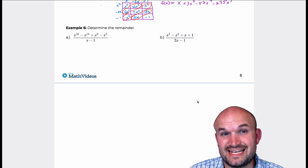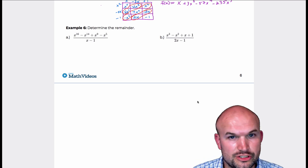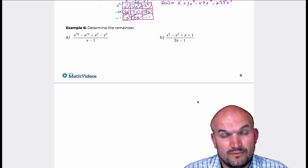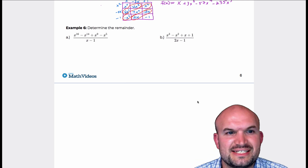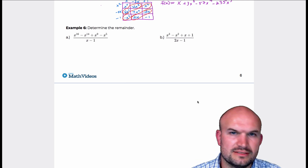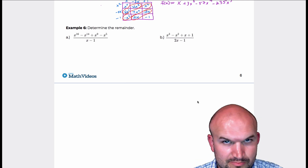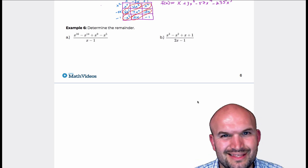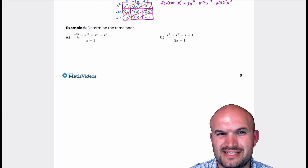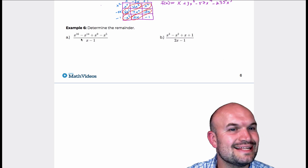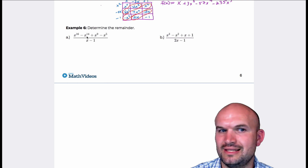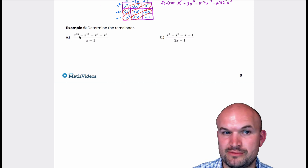So what we're looking into in this last example is to determine the remainder. You might initially be thinking, let's just apply synthetic division. Synthetic division is perfectly fine, but the kind of issue that you run into, especially with this first example, is that's a big polynomial with a lot of missing terms.